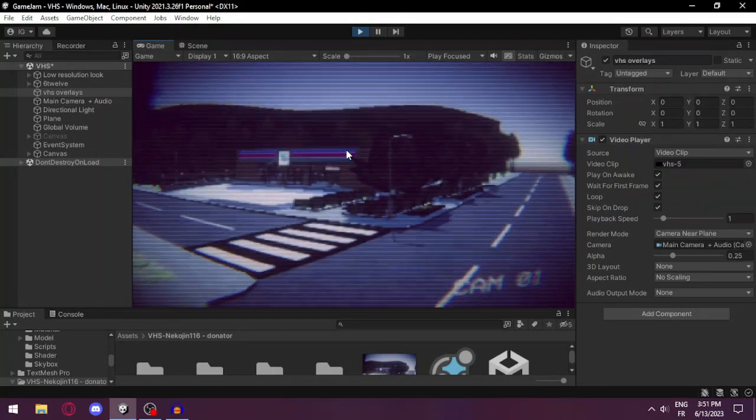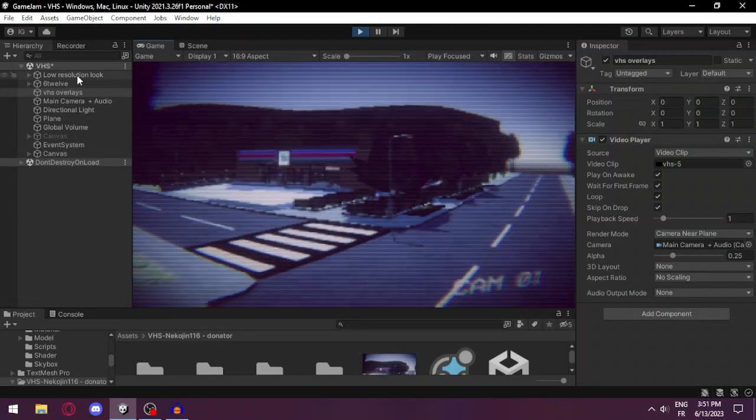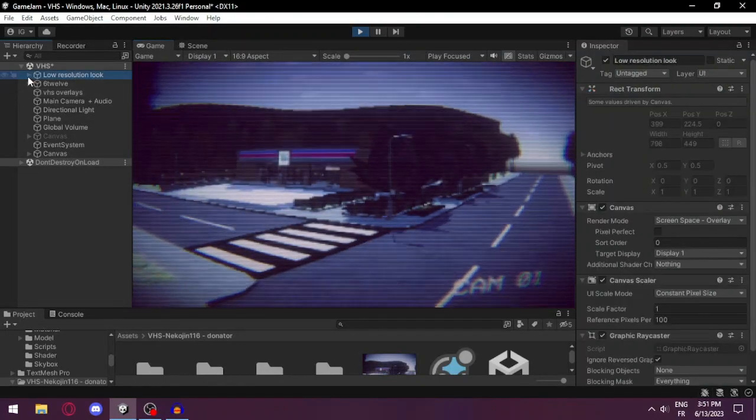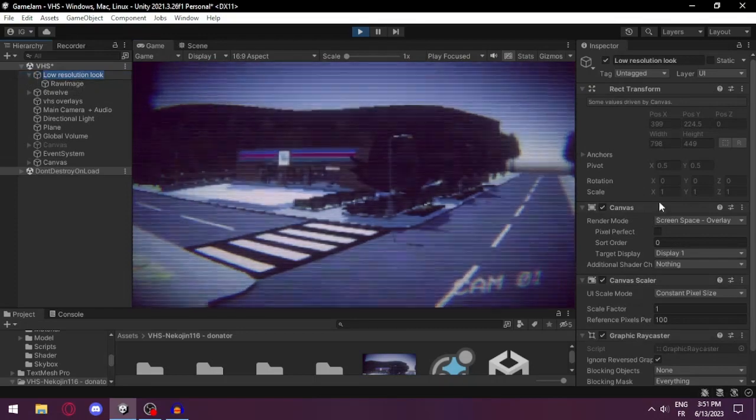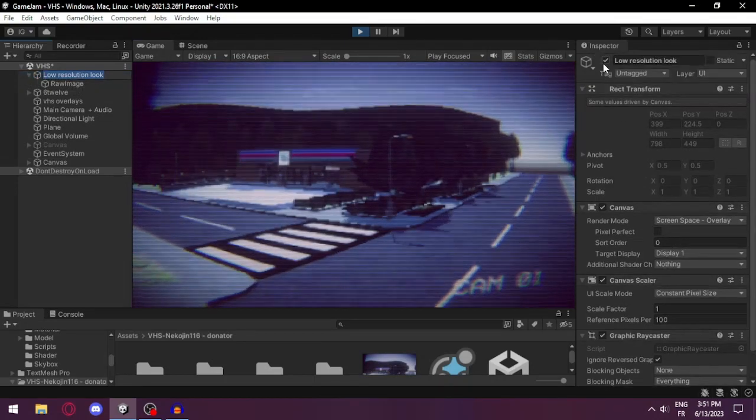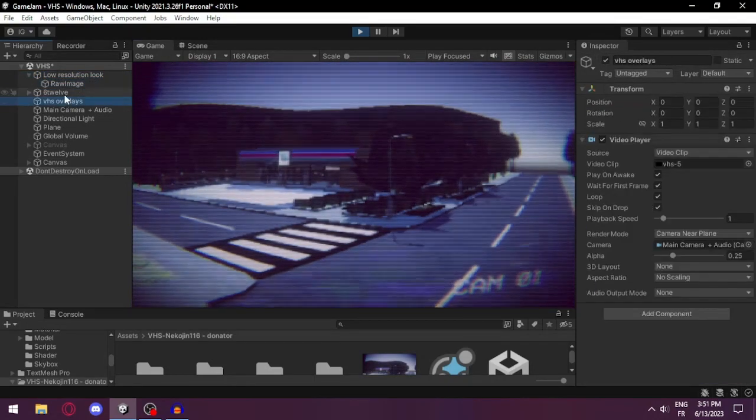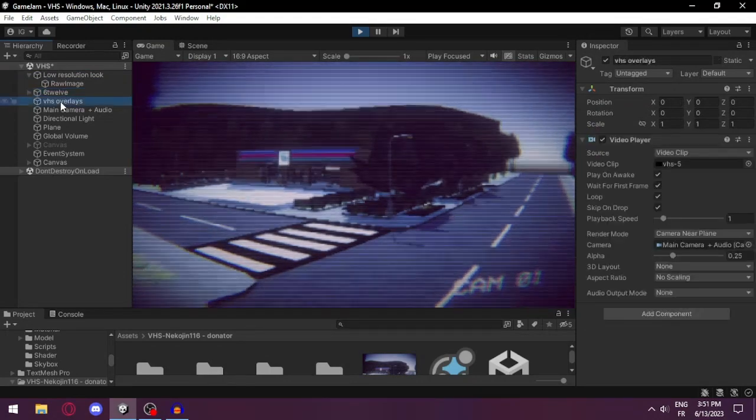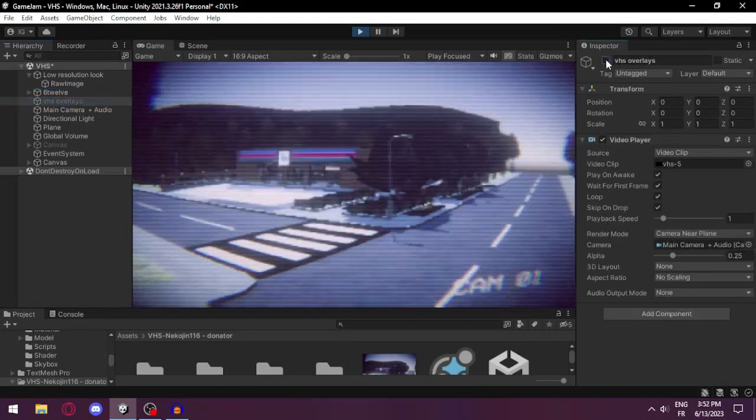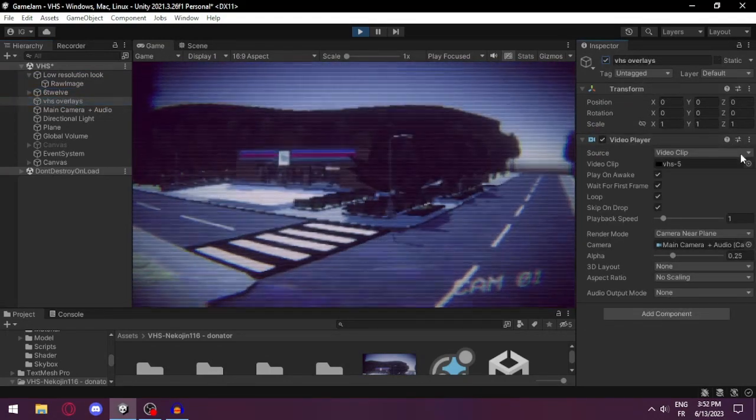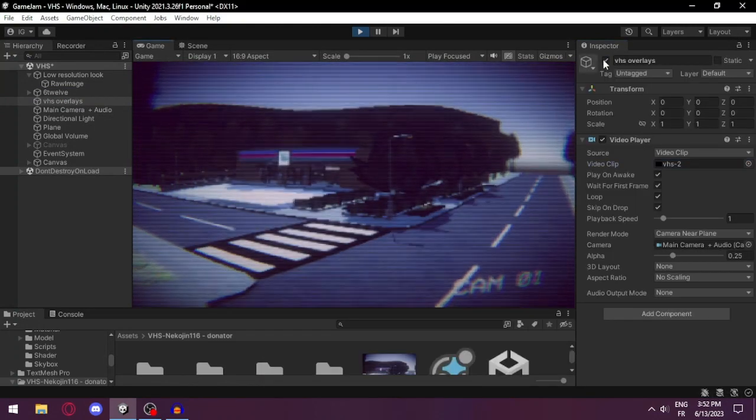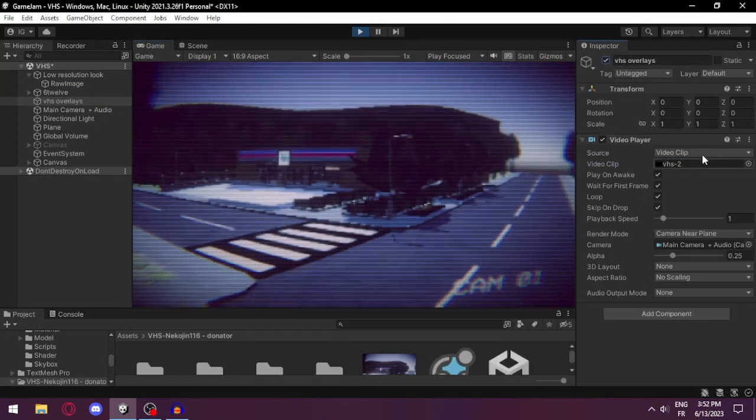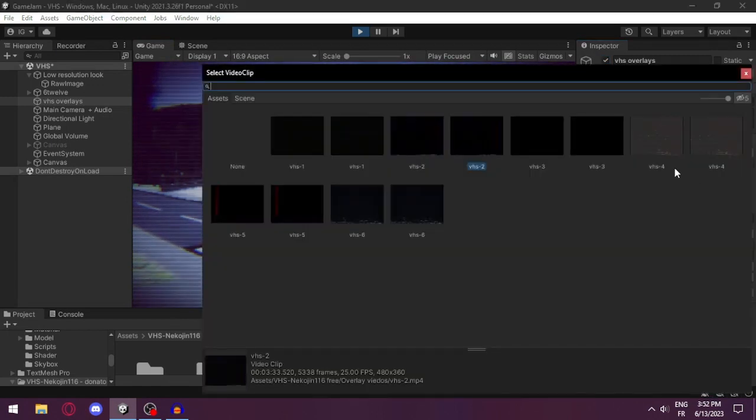You can even adapt it to your own render. I can help you on that in my Discord if you want. Here are the main things that I use. The first one is the low resolution lock with a render texture, and you can disable it too. Next we have the VHS overlay video.